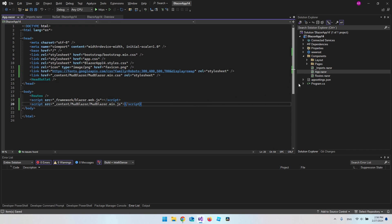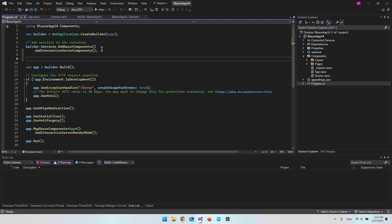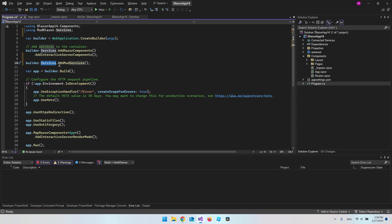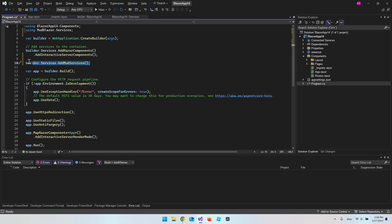The next thing we need to do is go to our Program.cs file. From here we're going to add some services to our builder — basically what services or libraries we want to use on our website. We add the MudBlazor service by taking our builder, going into services, and calling AddMudServices(). We can do this because we installed the NuGet package. It also automatically adds using MudBlazor.Services at the top.